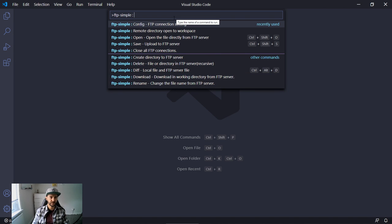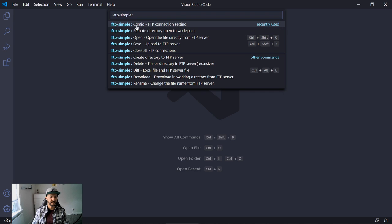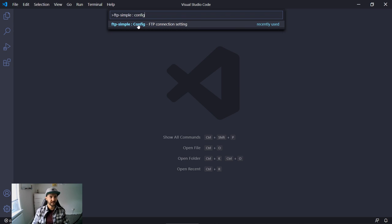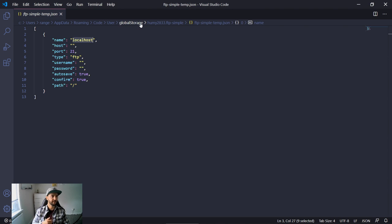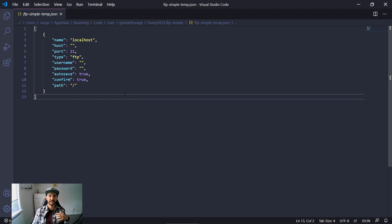If those commands were recently used they'll be at the top. Click on config and this will open the FTP-simple-temp JSON file, which is basically the configuration file. I will go through this step by step and show you alternative ways of connecting, some of the mistakes, and we'll have a few different use cases.